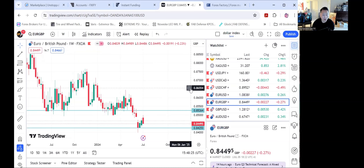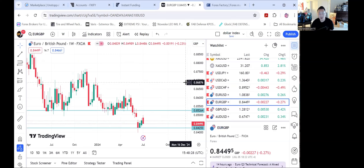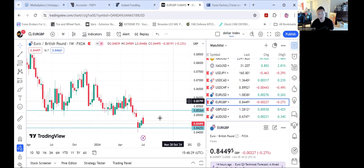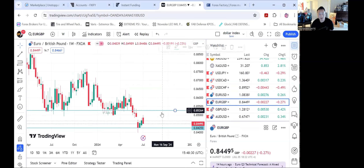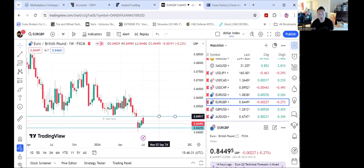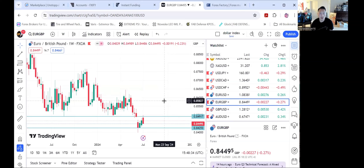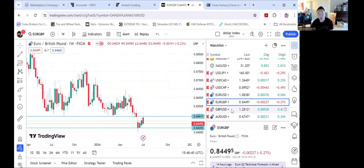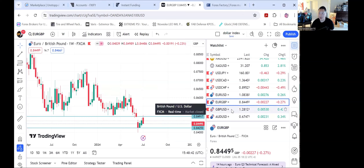For EUR/GBP, looking for this pair to drop back to break 84. Like I said, it's just been sitting around here for a bit between 84 and 85 — pretty tight and narrow price range. This can consolidate here, so there's not really a whole lot to work with. I wouldn't suggest working this pair too much.